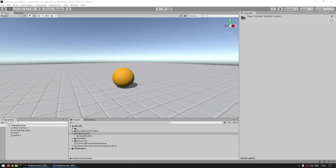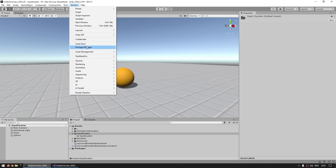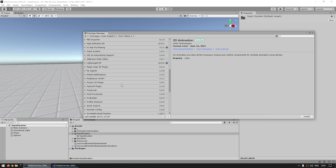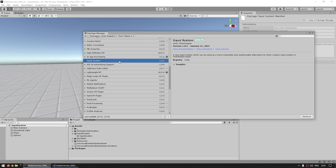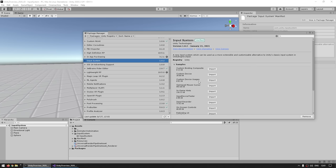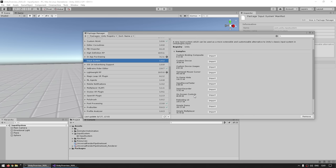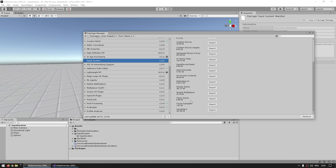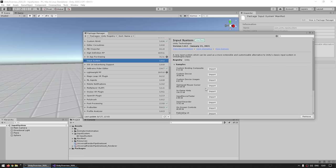Let's learn how it works. First up, we need to install it by going into the Package Manager. Make sure you're on the Unity Registry, then scroll down and find the Input System package, then just go ahead and install it. Over here you've got a whole bunch of samples that you can download to inspect if you want to see how they all work — some very specific scenarios that can be helpful.